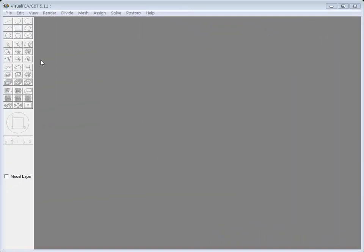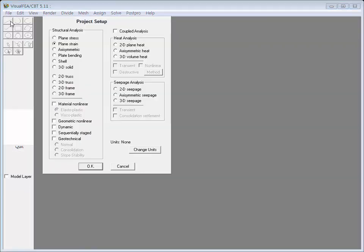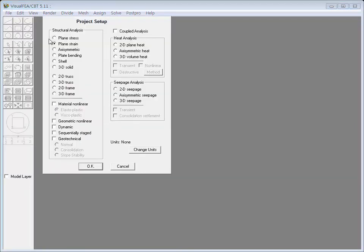This function works only with planar elements. Let's take a plane strain case first. Select New Item from the File menu to create a plane strain model. The Project Setup dialog pops up for the setup of a new project. Click the Plane Strain radio button, then click OK to complete the project setup.